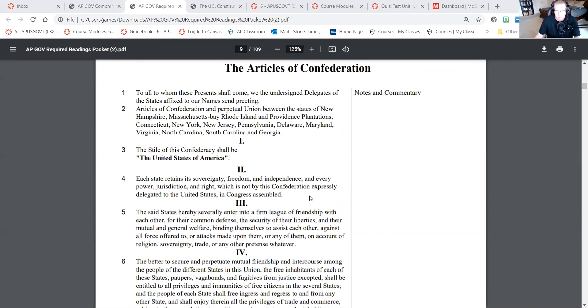The thing that caused the Articles of Confederation to fail — most noteworthy — was Shay's Rebellion, which was a tax revolt, and there was no military to put it down. That's when the Constitutional Convention met and they decided to change everything. If you just focus on centralized versus decentralized power, power is much more centralized under the Constitution. We had a new form of government — federalism — where you have a national government and state governments together.